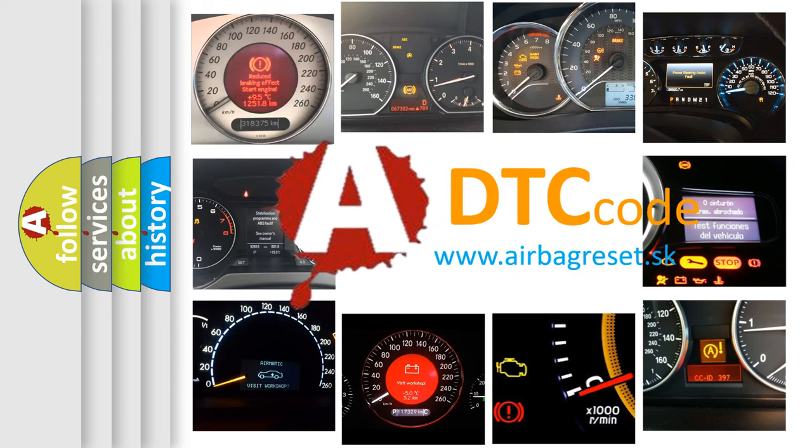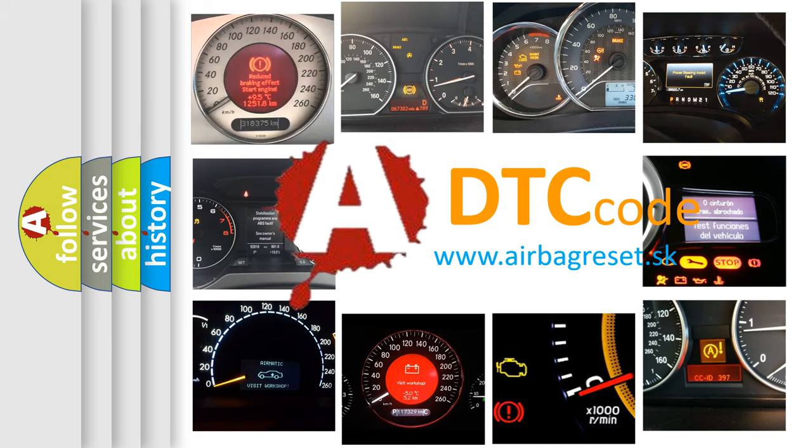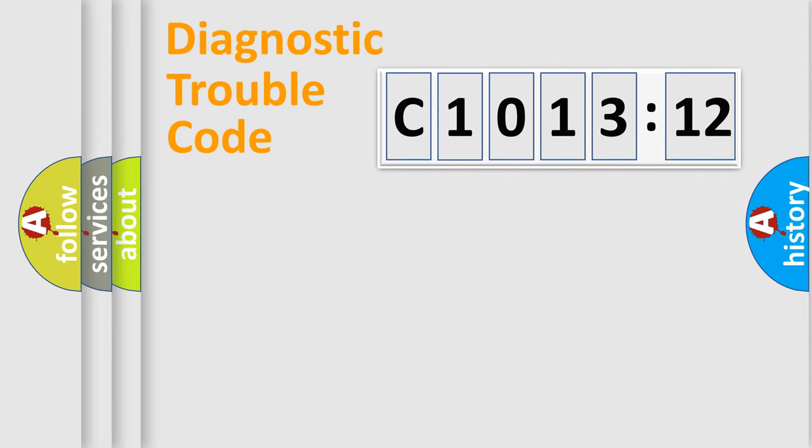What does C1013-12 mean, or how to correct this fault? Today we will find answers to these questions together. Let's do this.